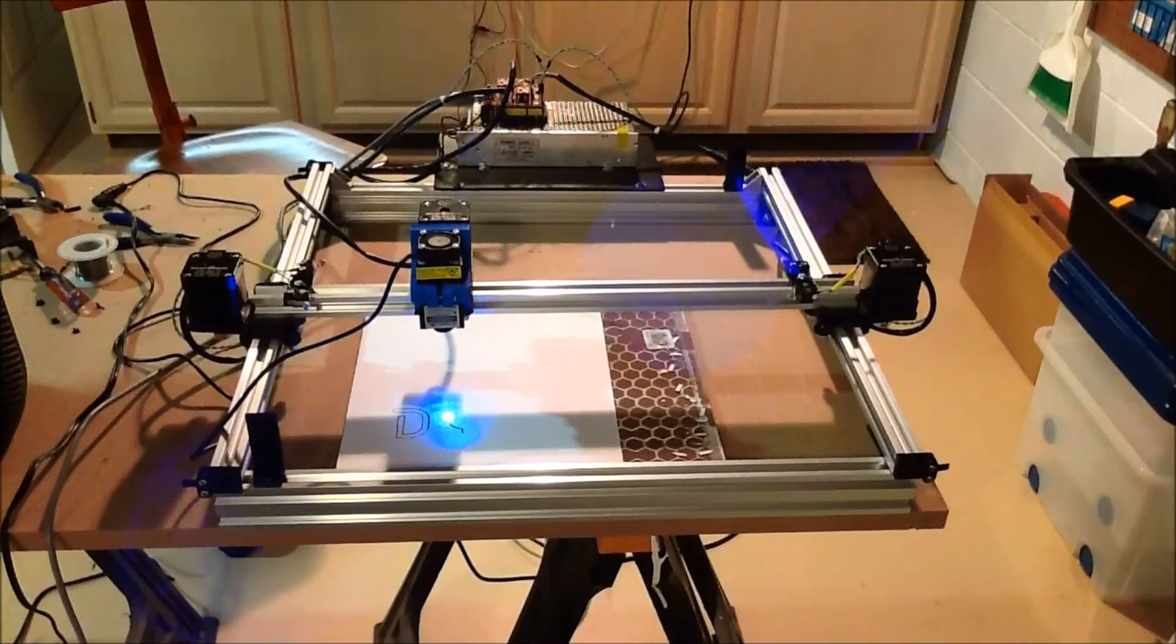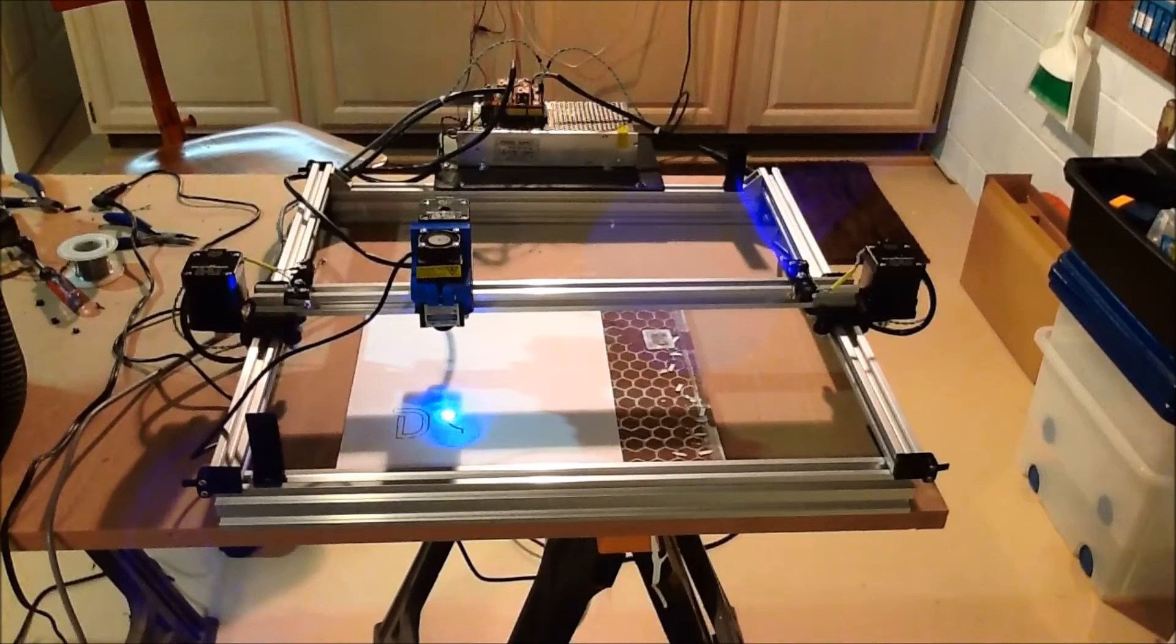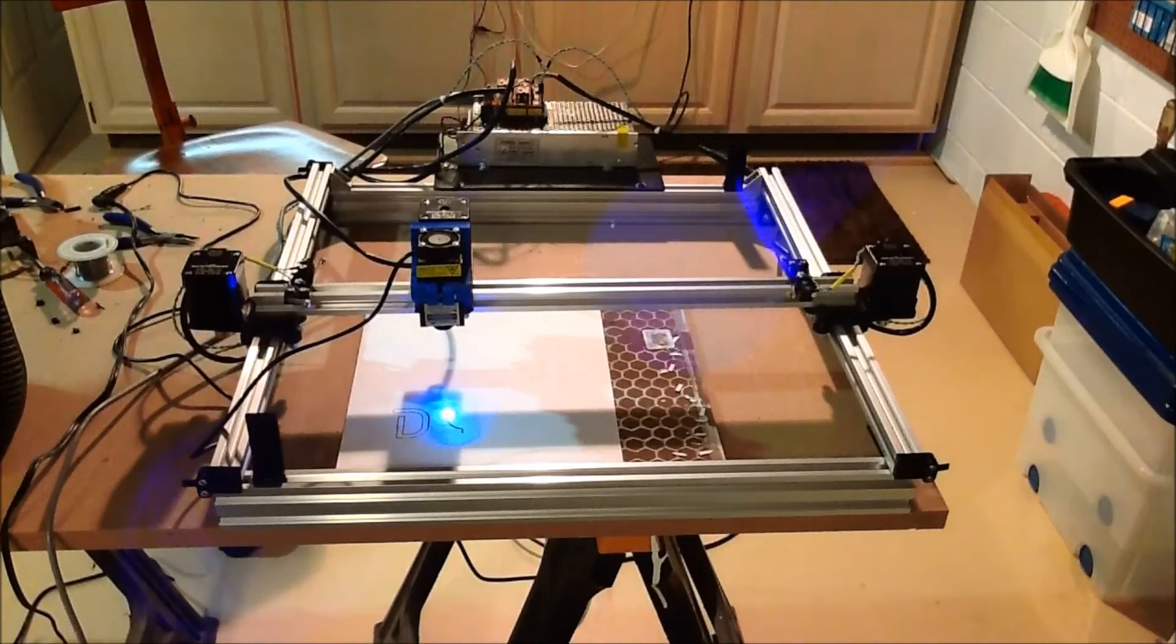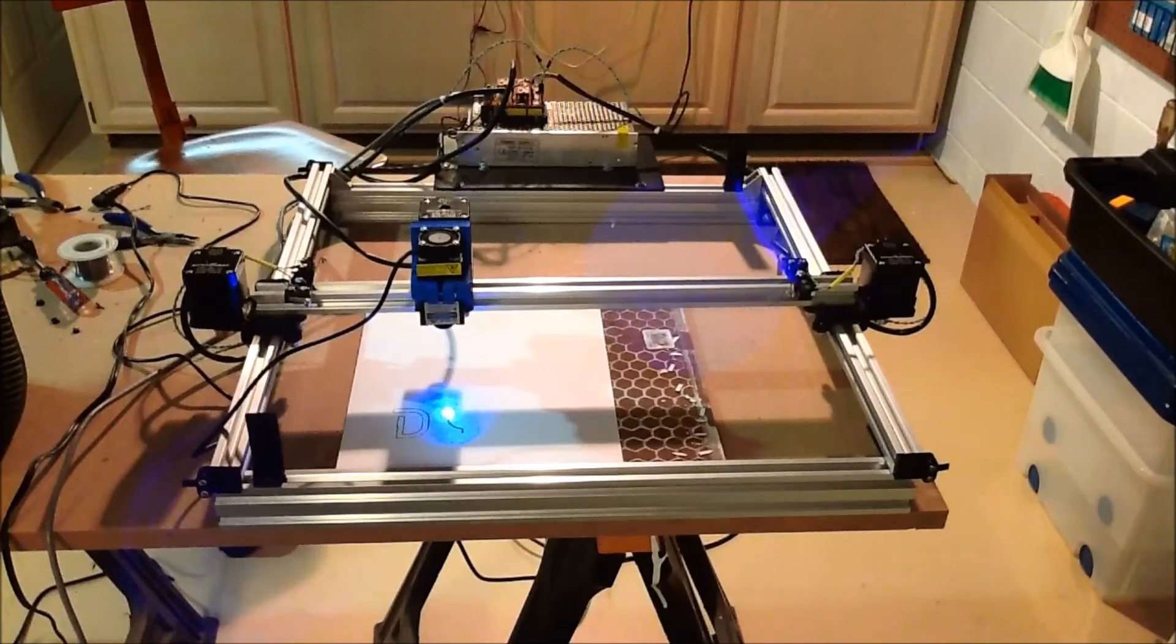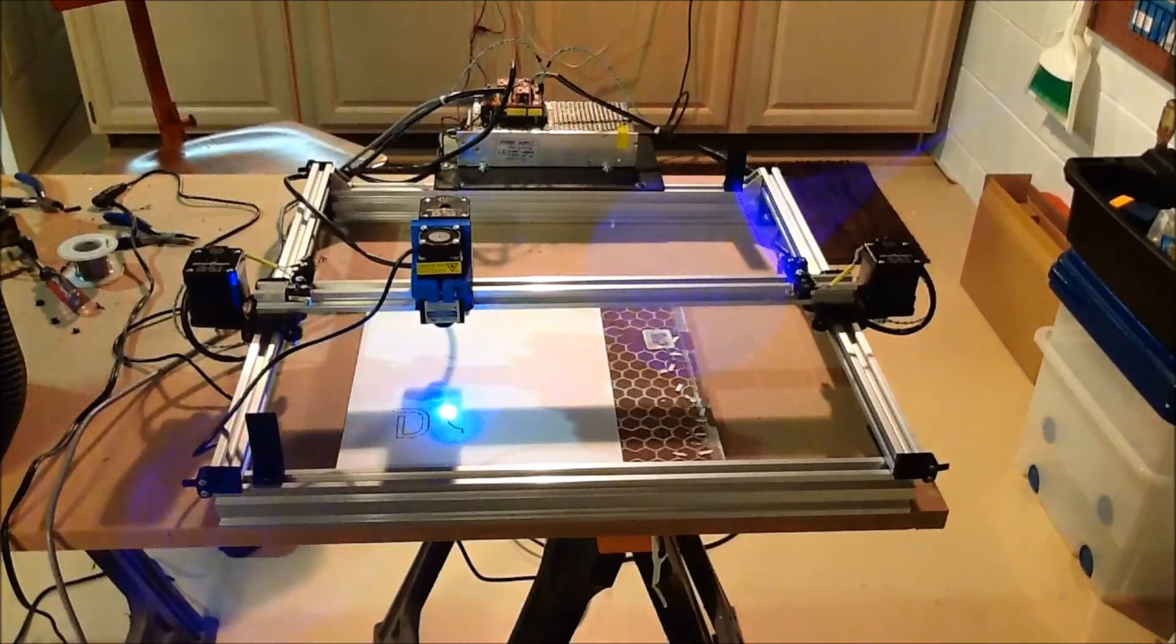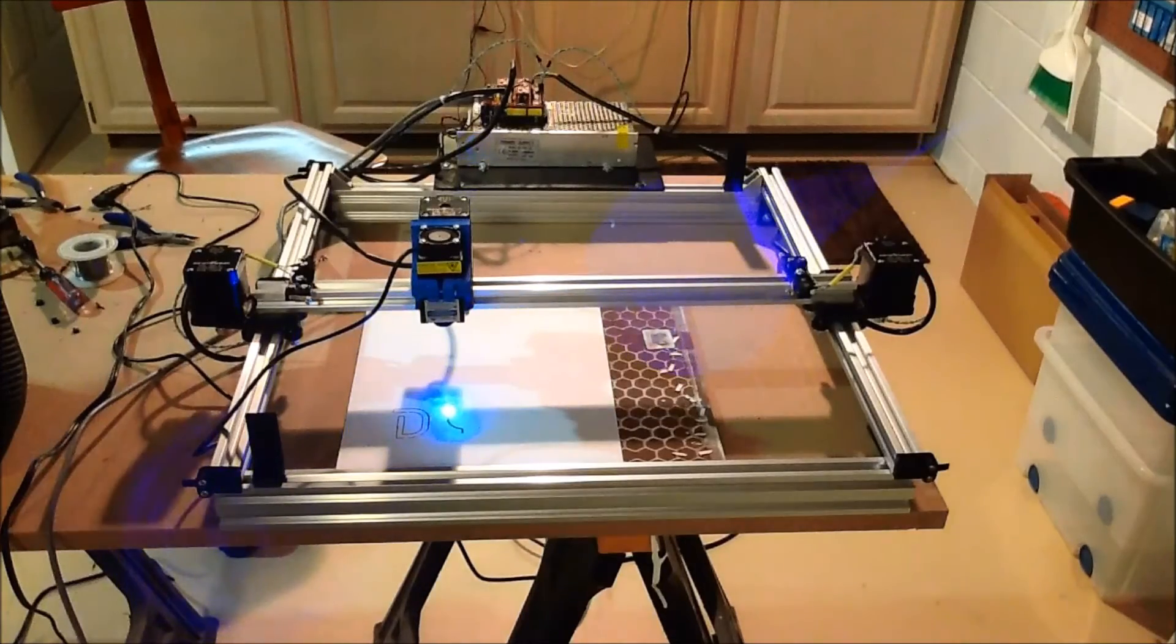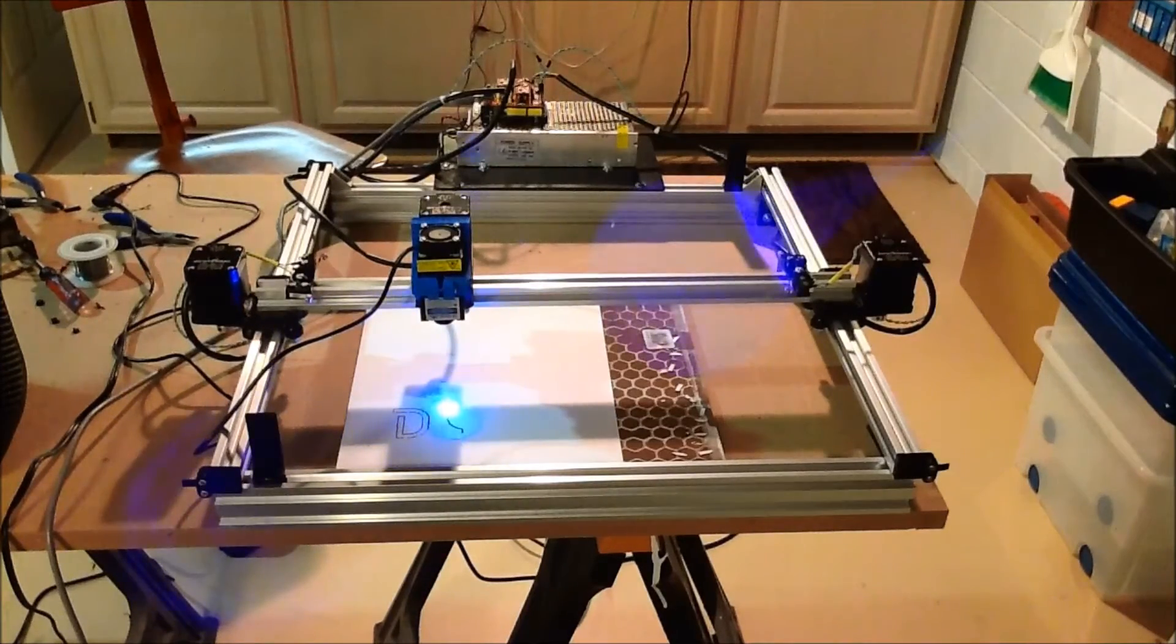So you see basically we have it set up and cutting. We do have a different laser on it right now. I'll kind of cover that in a minute. However, I want to kind of touch on the build a little bit.